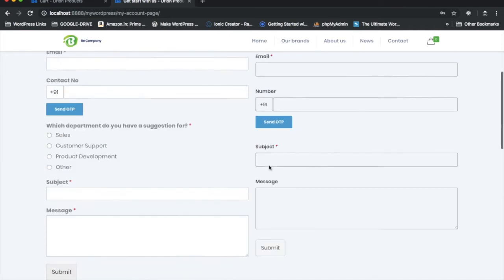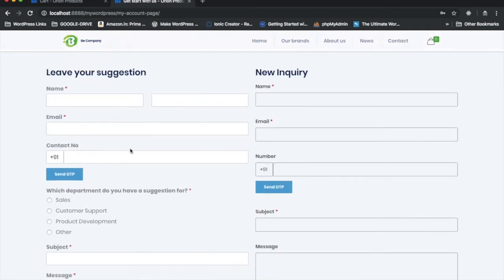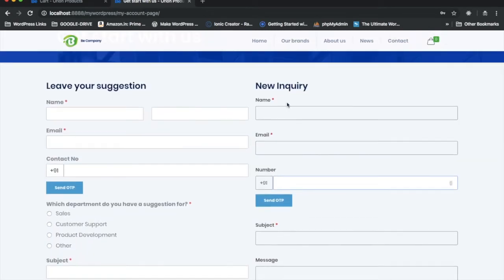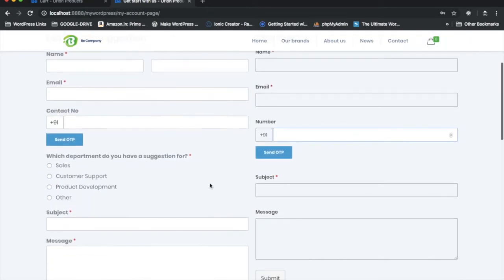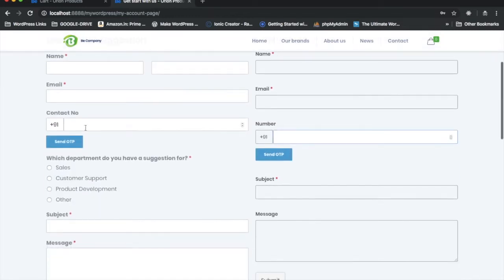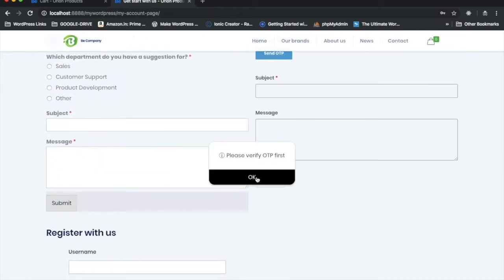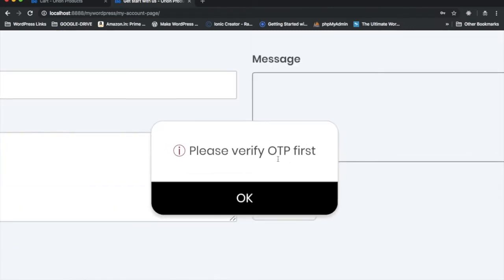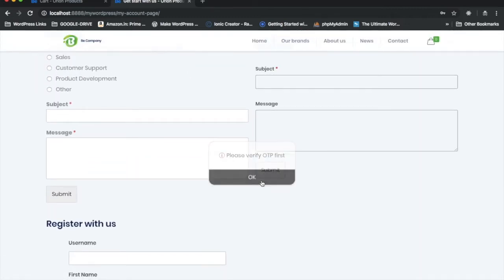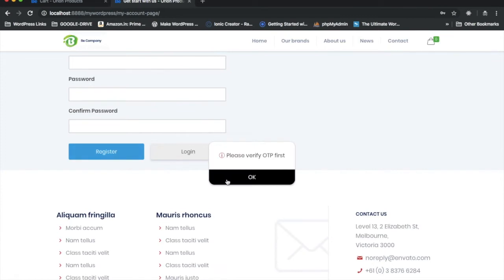These three forms work individually, which means they will not allow the user to submit without doing mobile verification. If I just click submit, you can see I get a message saying 'Please verify OTP first.' It won't allow me to submit. Same goes for the other forms as well.